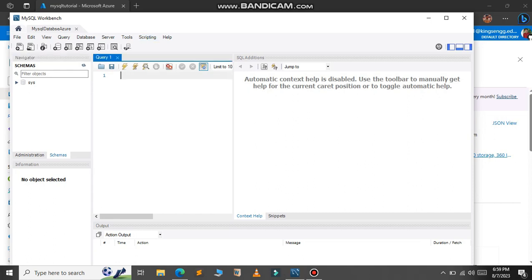So let's try some commands. Let me create a database here, create database db1. Let's try to execute this.